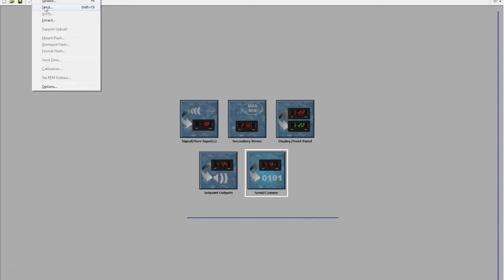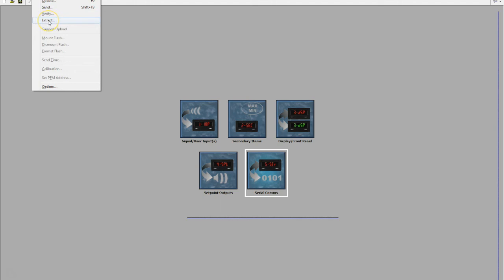You can now just open up this project file and you're done. If you rock up to any existing Red Lion units, you can also use the extract feature and that will take a copy of what's actually in those units.